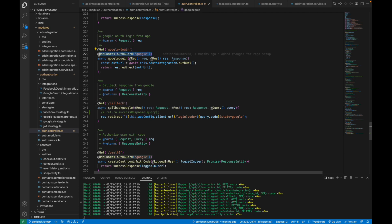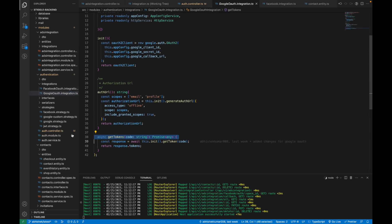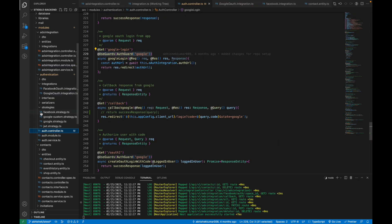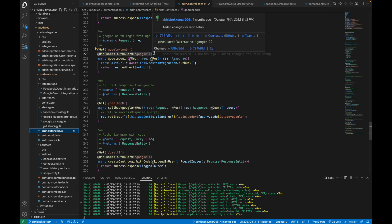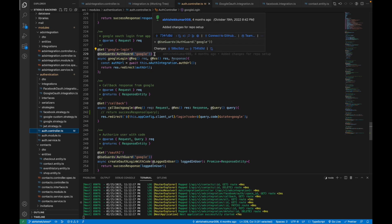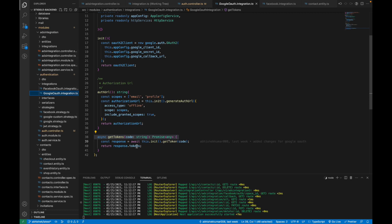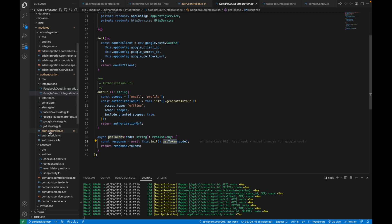Make sure the passport strategy is not consuming the authorization code before you try to retrieve the token manually with the Google API. The passport-google strategy gets the authorization code from Google login and then sends back the user access token along with user details like name, first name, and last name. If you're not using that strategy at callback time, make sure the code isn't being used elsewhere before you call getToken.